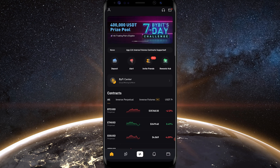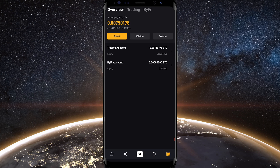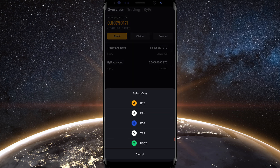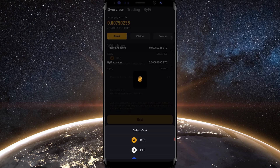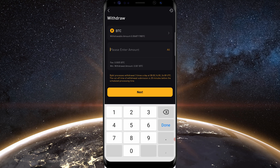To withdraw your gains from Bybit, just simply tap on the wallet icon at the bottom right-hand side of your screen. That's going to bring you to the overview page showing everything in your account, including your ByFi account. Tap where it says withdraw, then select the cryptocurrency you wish to withdraw. In my case, all I have is Bitcoin, so I'll tap on BTC. On this page, tap where it says please enter amount and type in the amount you wish to withdraw, or tap all to withdraw everything.